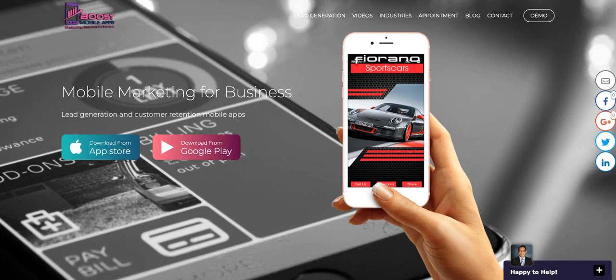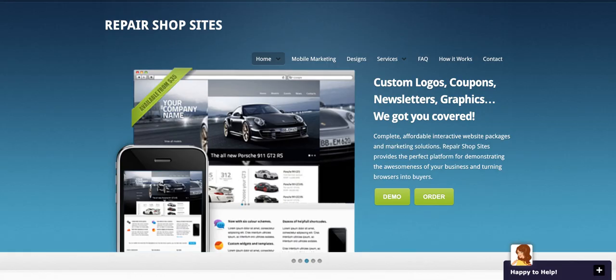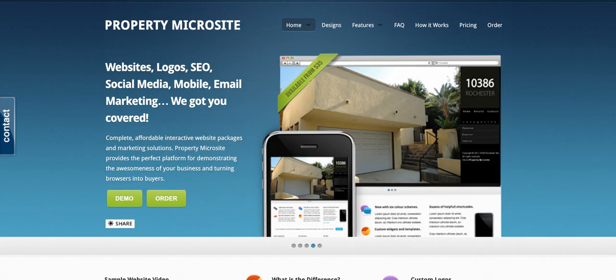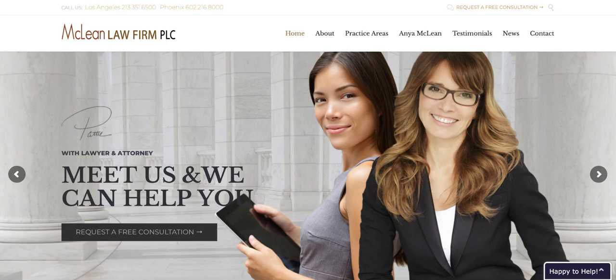Anyone can create a website these days, but how do you create a website that actually generates leads? This video will show you step by step how to do so in a few minutes using WordPress on GoDaddy.